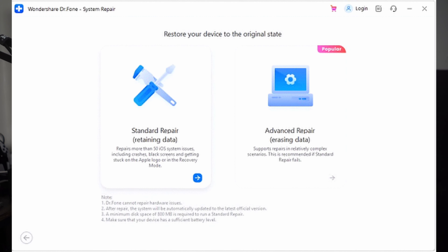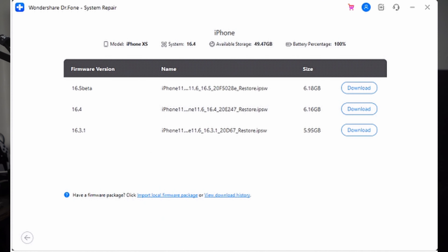Upon selecting System Repair, a new window will open. Click on the iOS button to continue and then choose the iOS Repair option on the next screen. Then select Standard Repair from the available options and follow the instructions provided to enable your iPhone's recovery mode. The software will then automatically detect your device model, and based on the model, it will suggest compatible firmware for your iPhone.